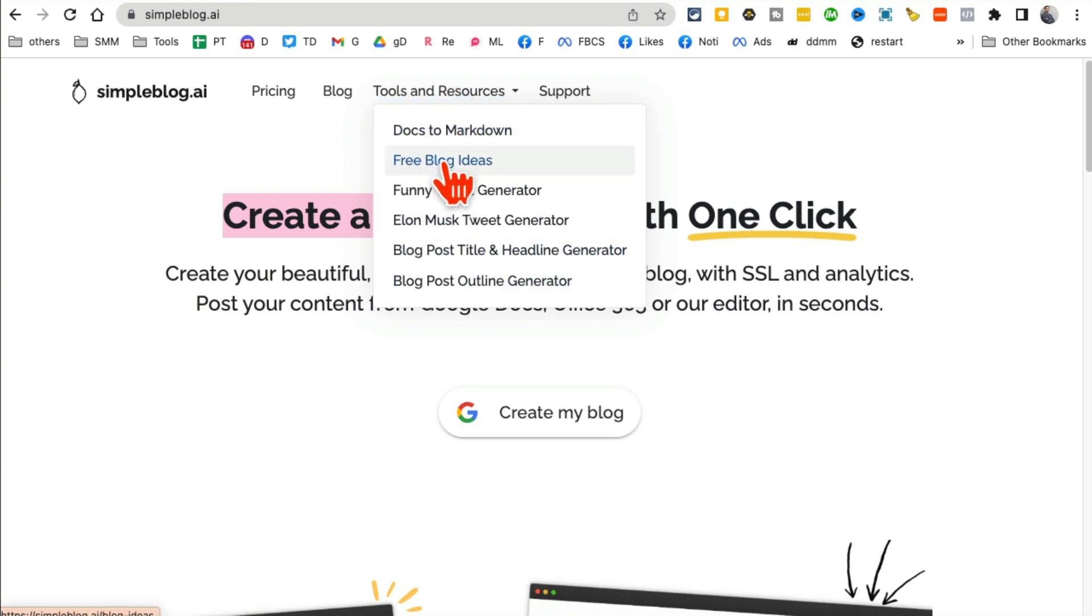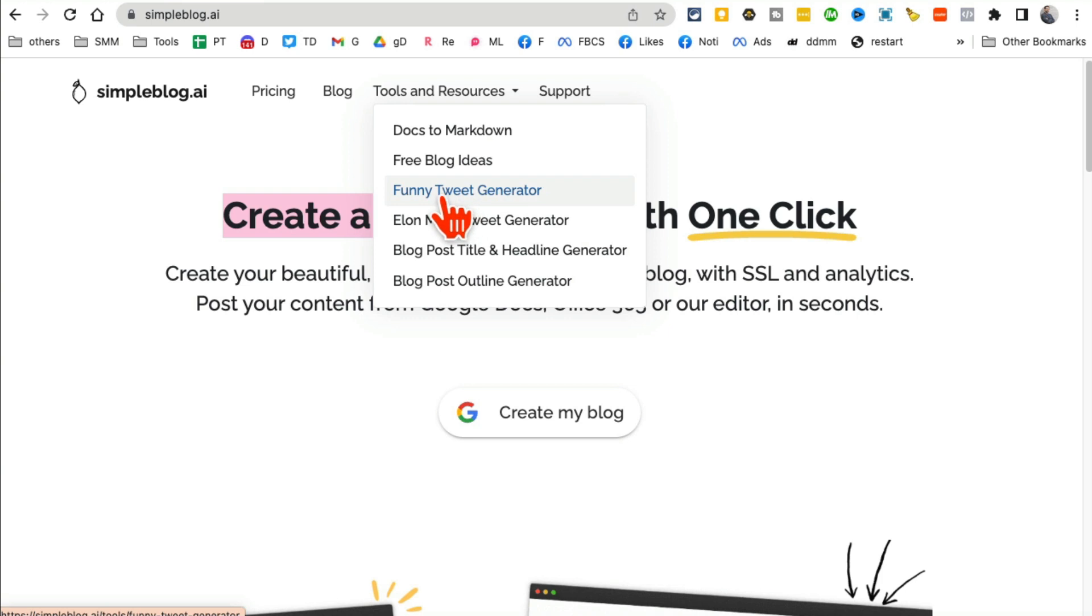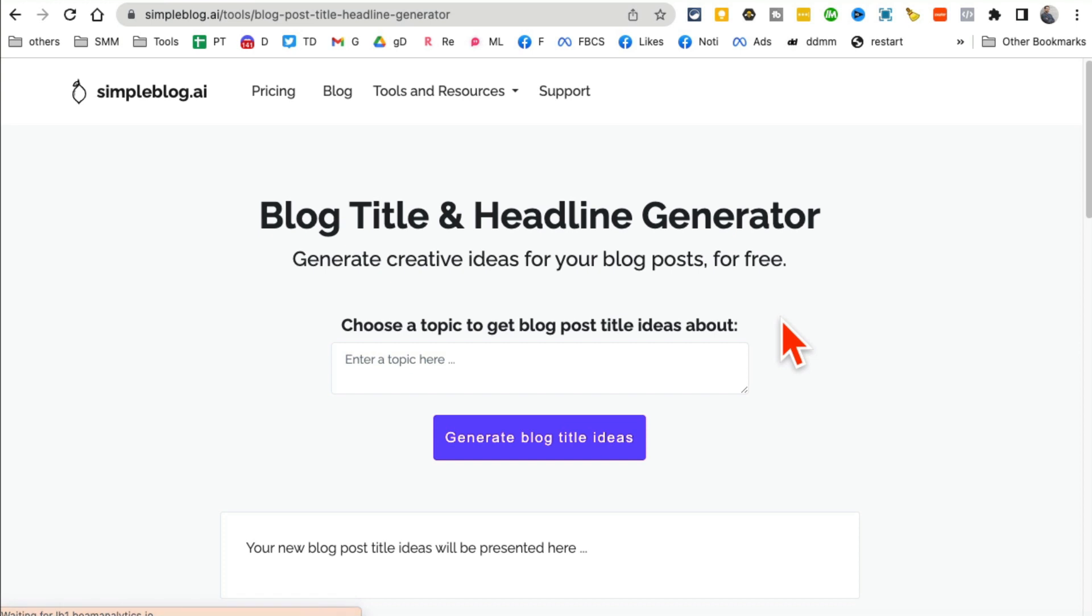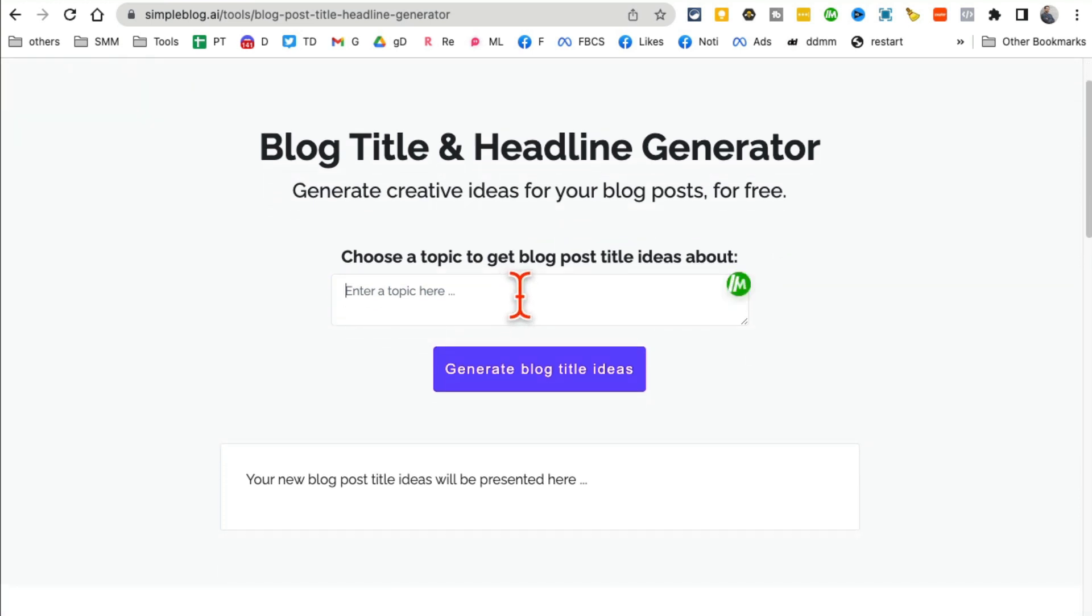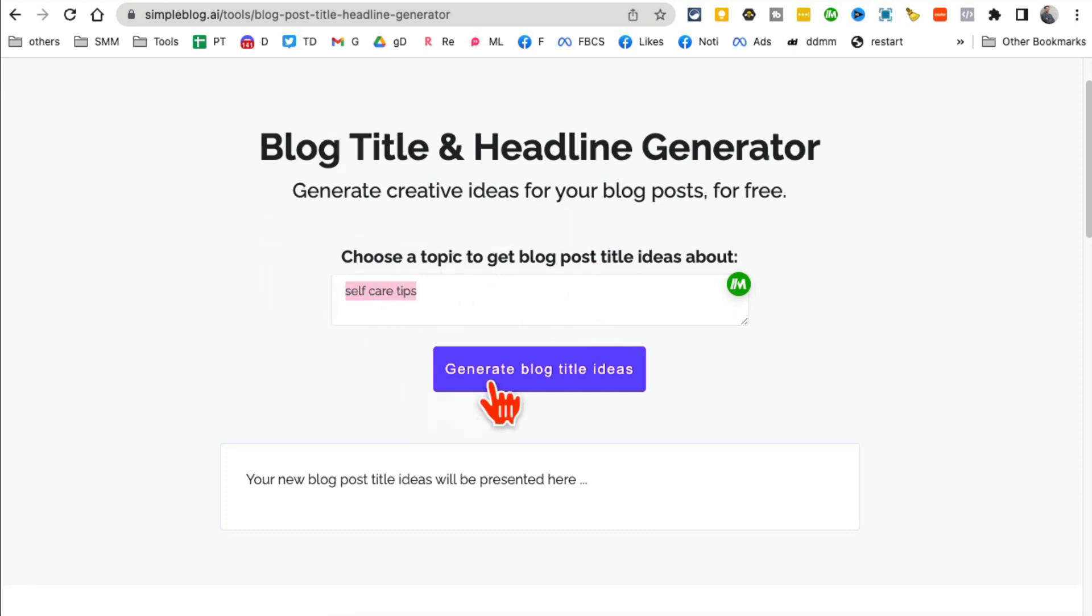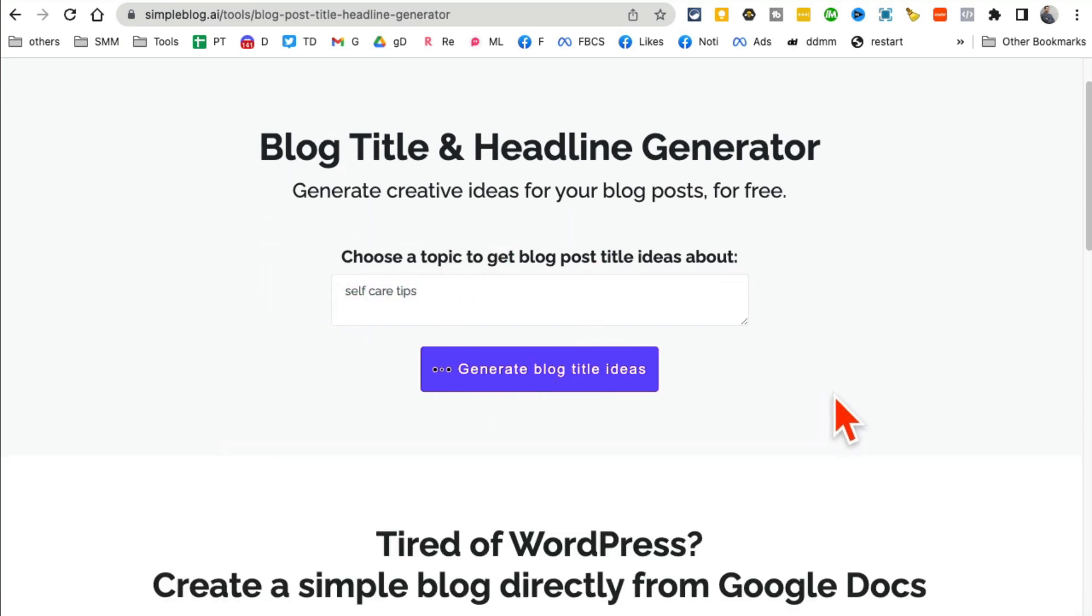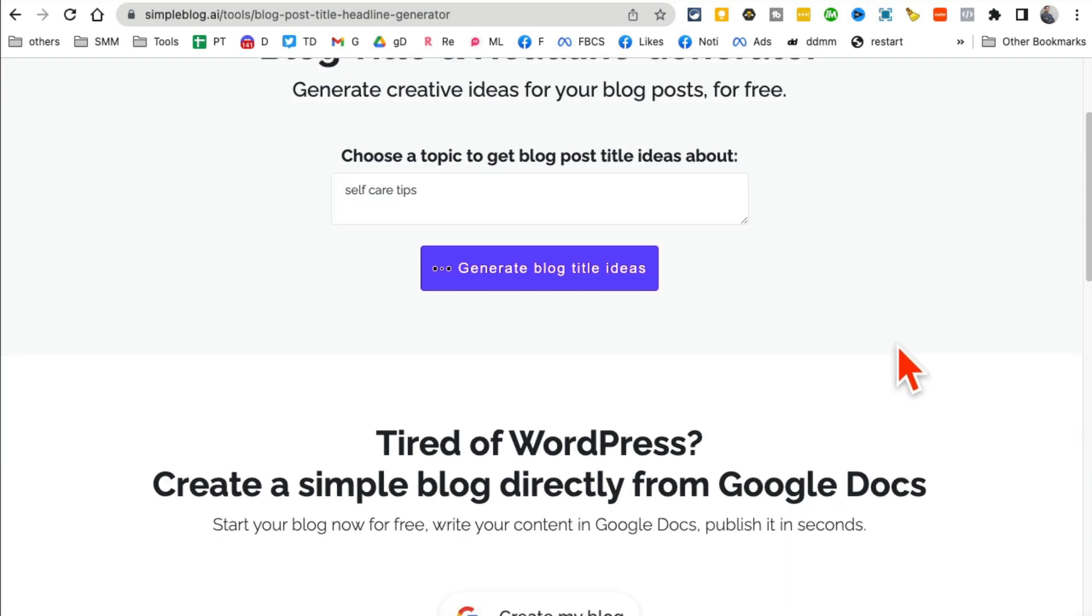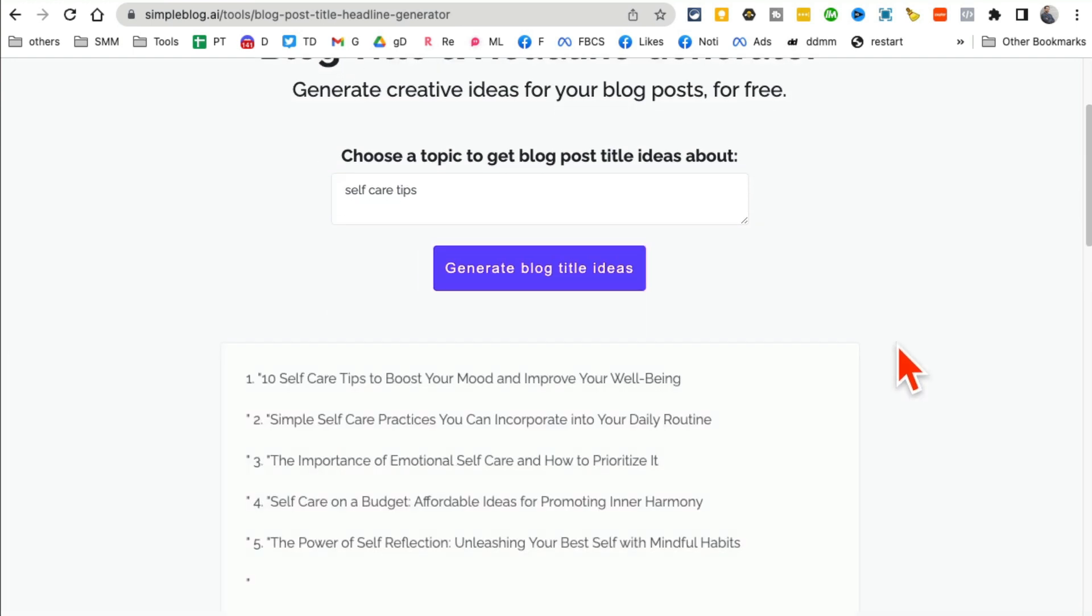Here's what I like to use: blog post title generator. So let's say I am writing a blog article about self-care tips. Enter your topic here and then click on blog title ideas. And by the way, these title ideas are not just for your blog, you can also use this for videos. And here you go, it's ready.